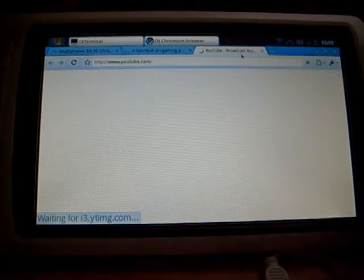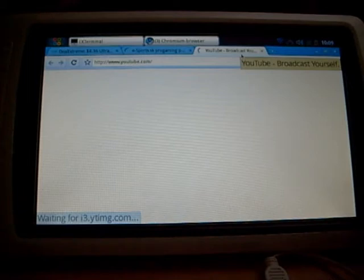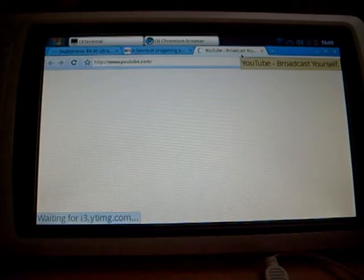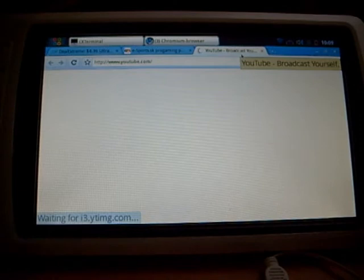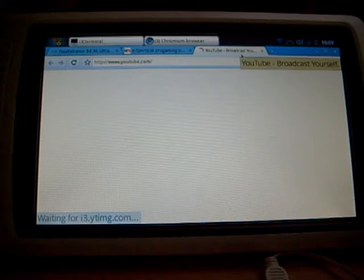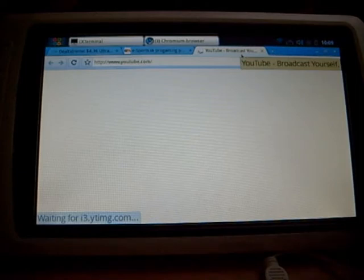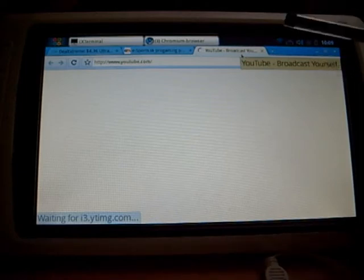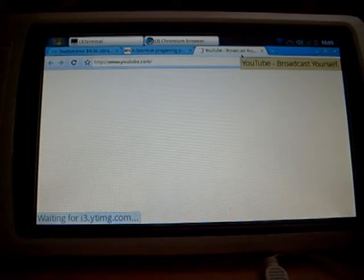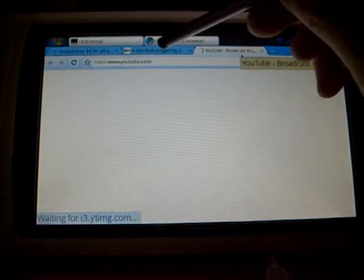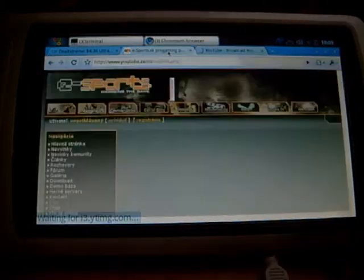YouTube will not work because we also don't have Flash driver. Flash driver will be released by Adobe I think in October this year. Let's hope it will be this October. Until then we can only download the MP4 files of the flashes and run it and install it with the player.